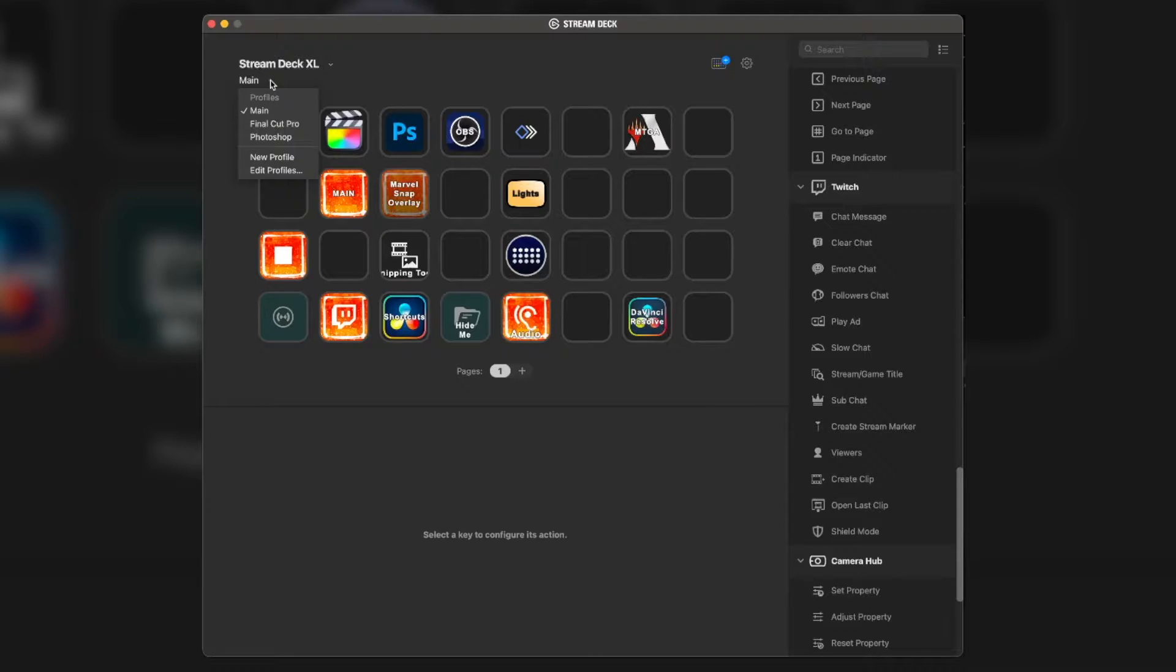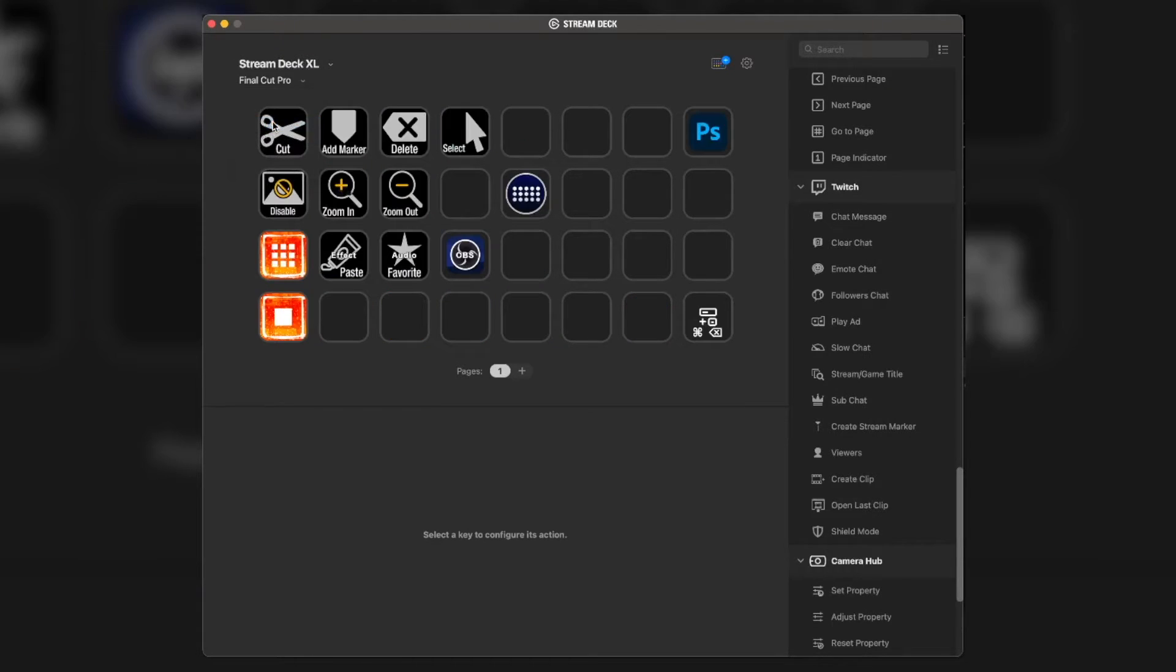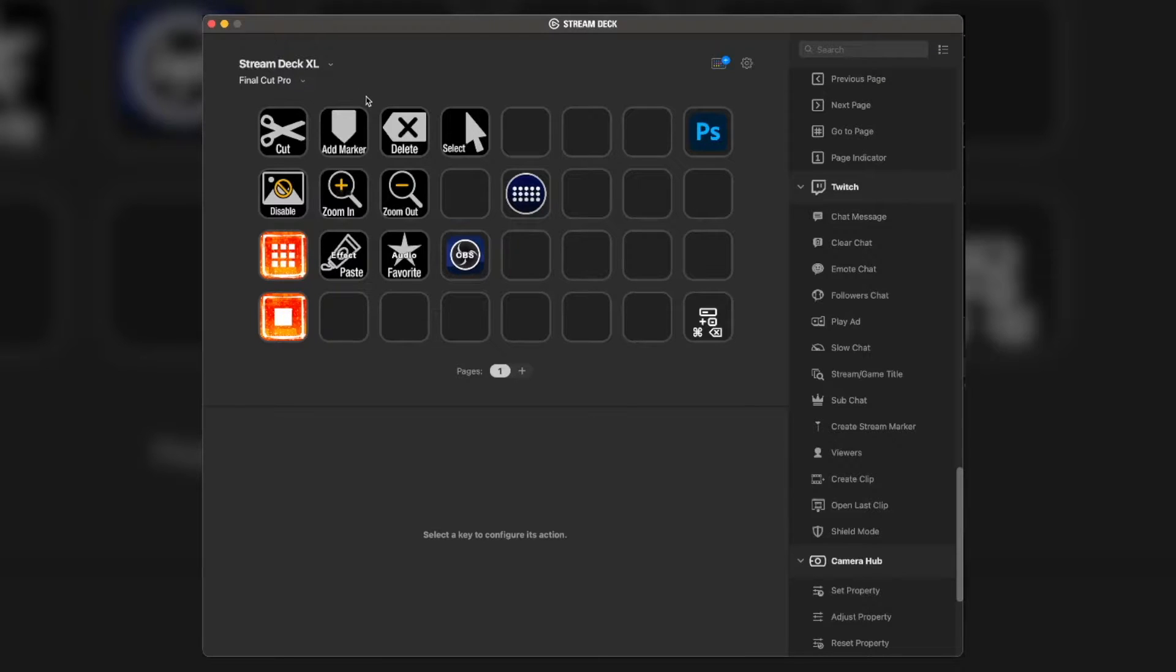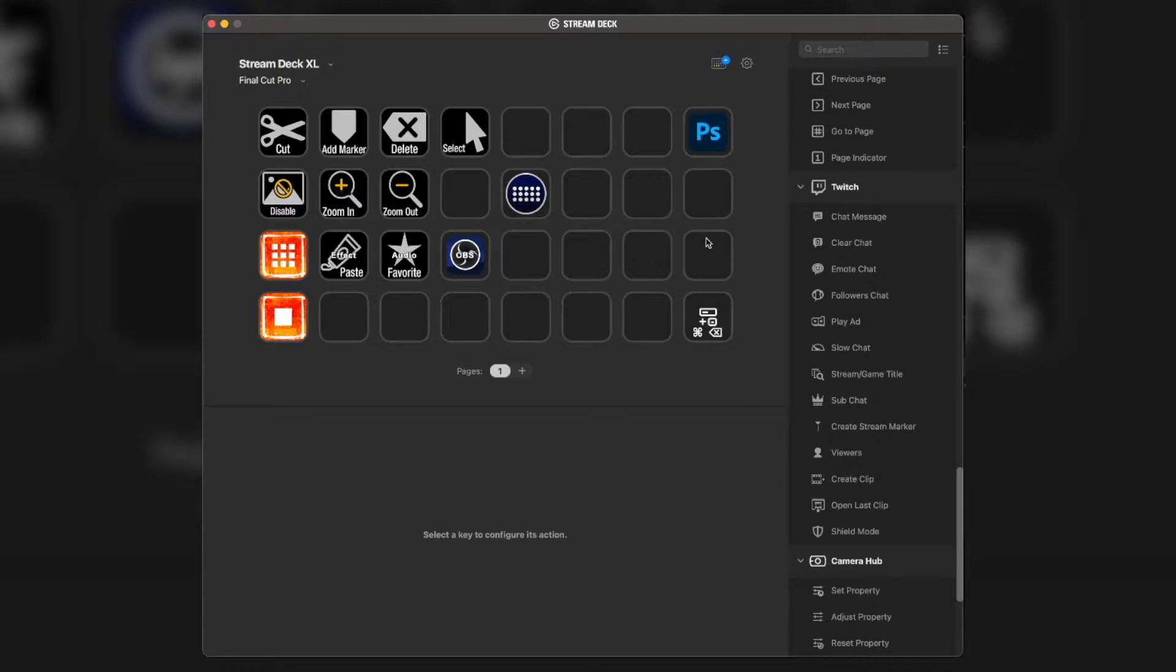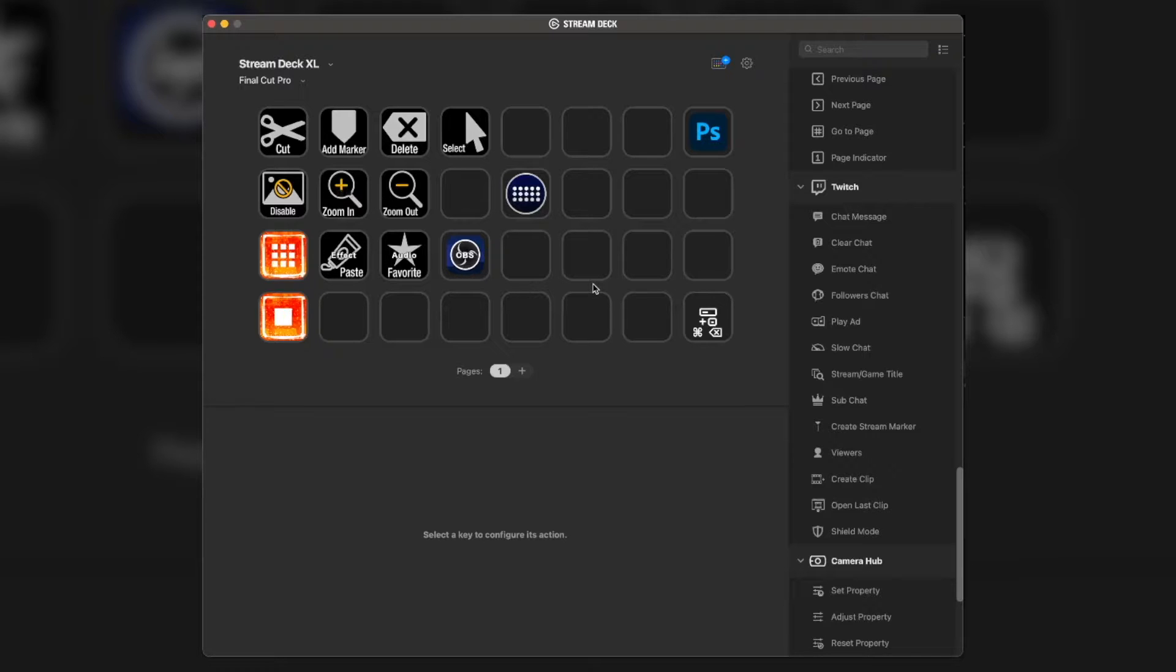If you don't know how to set up Smart Profiles, I recommend you do. I have a whole video covering that. But this is my Final Cut Pro profile. As you can see, not all of it is filled in yet. It's a work in progress. Right now, I like to use my most used shortcuts first, and then eventually I'll get more fills.